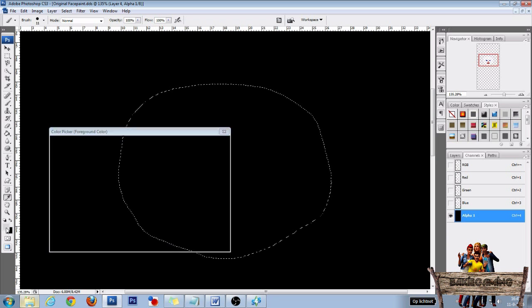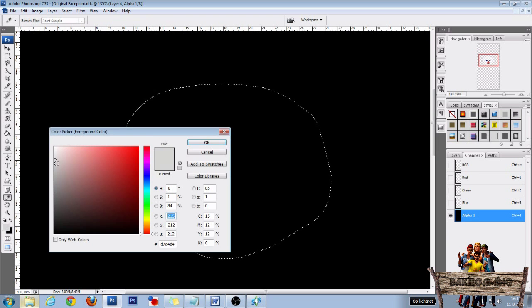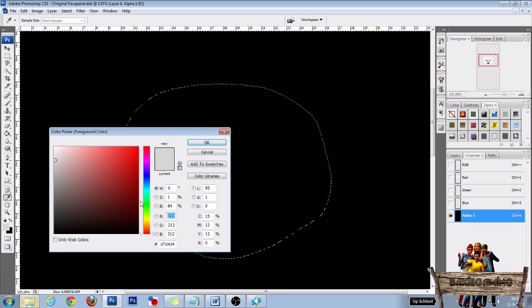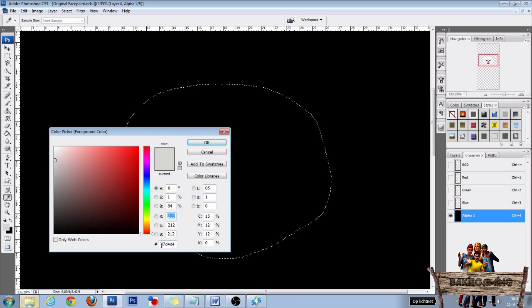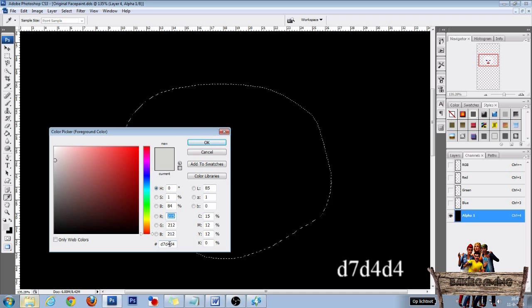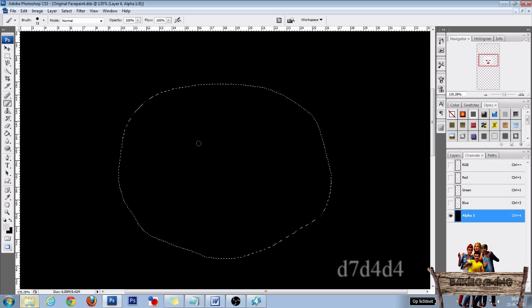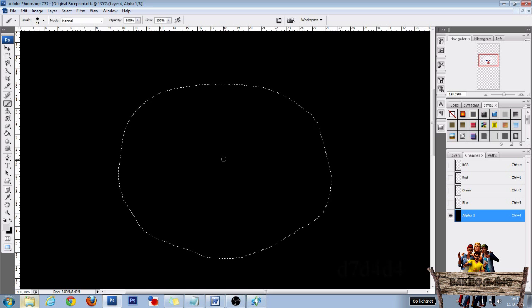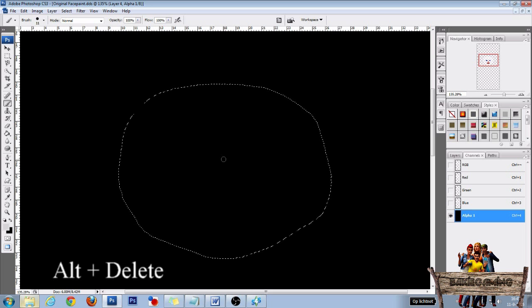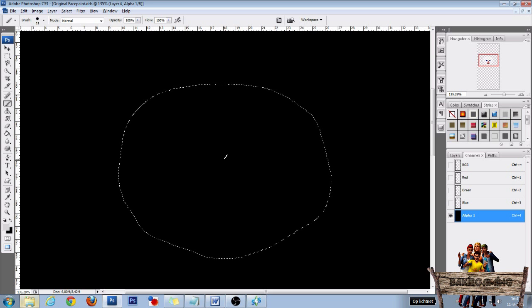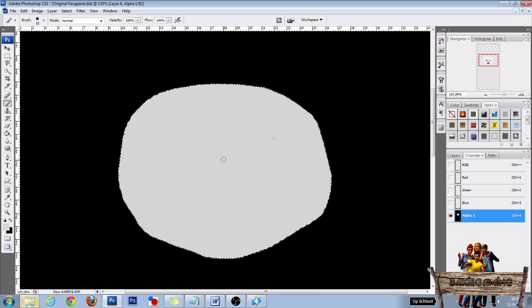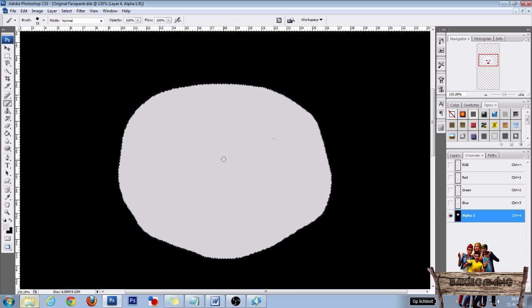Now be sure that your foreground color is gray. I use the gray color with code D7D4D4. Then press OK, and then use Alt plus the Delete key to fill the selection with the gray color.